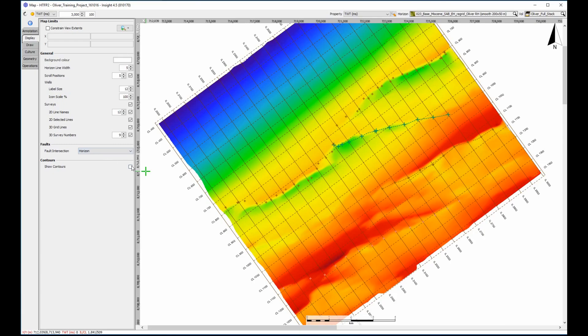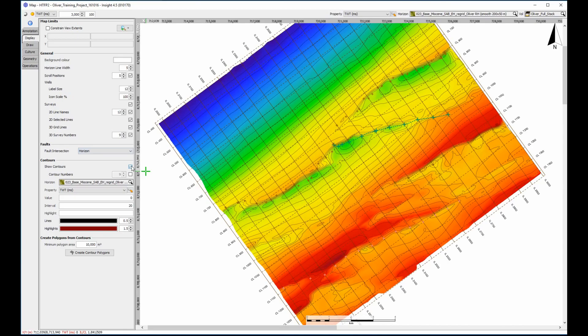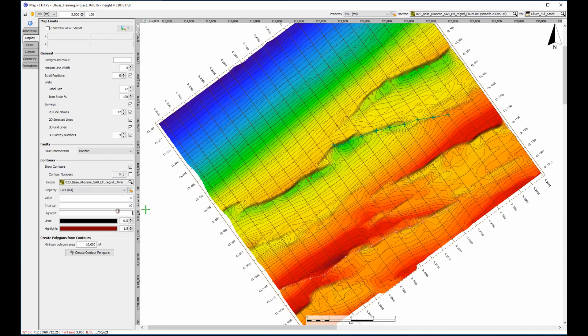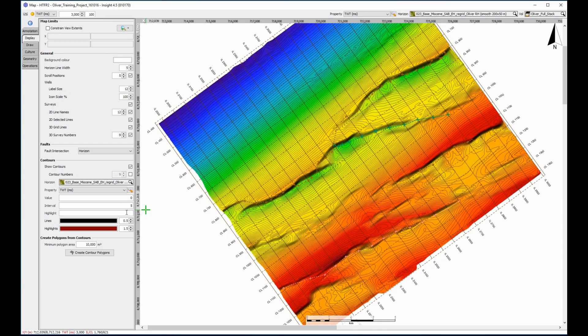Now the structural map and segments are aligned. Another method of showing the steep fault plane is to use contours. A large interval of 20ms shows roughly where the faults are, and making the intervals smaller to 10 and then 5ms has the effect of darkening the fault plane.